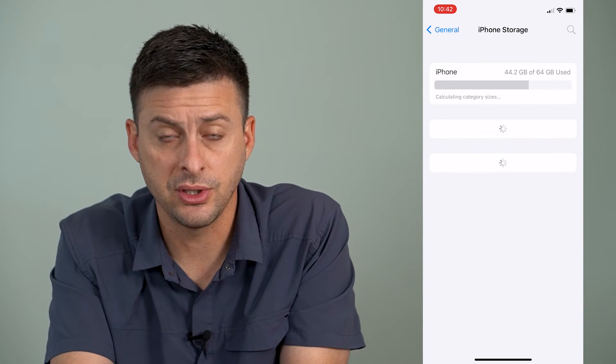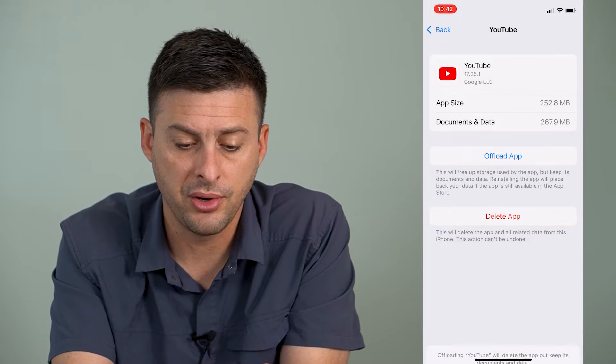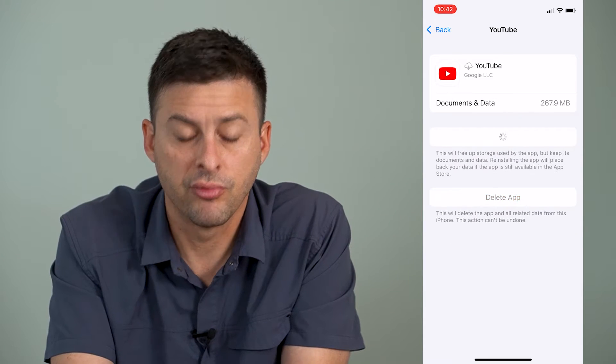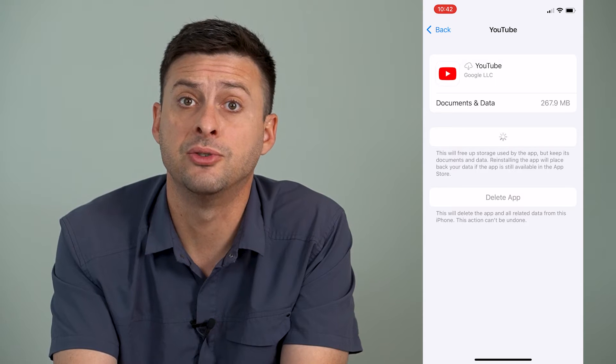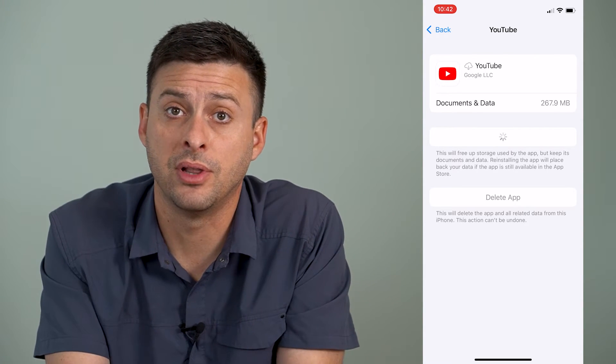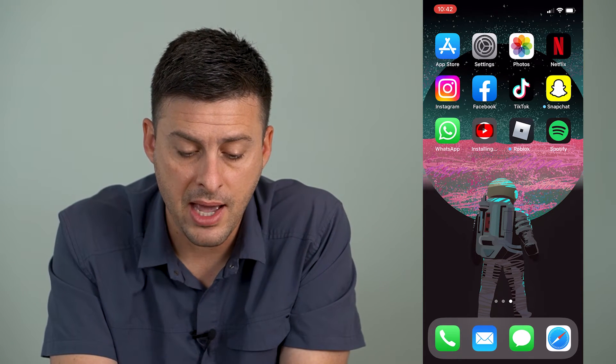Once this loads up, we're going to find the YouTube app — it's right here — and we're going to offload and then reinstall the app. What this does is it refreshes all of the core system files within that YouTube app itself, and a lot of times clears up glitches or errors like the Error 400 code. Once this is done, we can open up the YouTube app and make sure we are not getting that Error 400 code anymore.